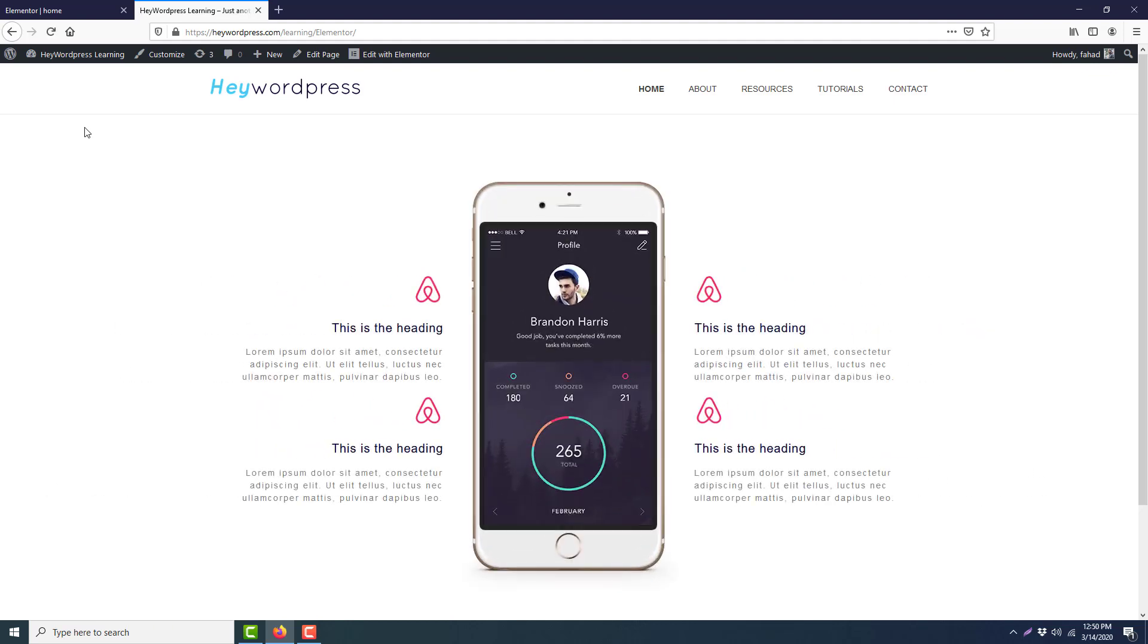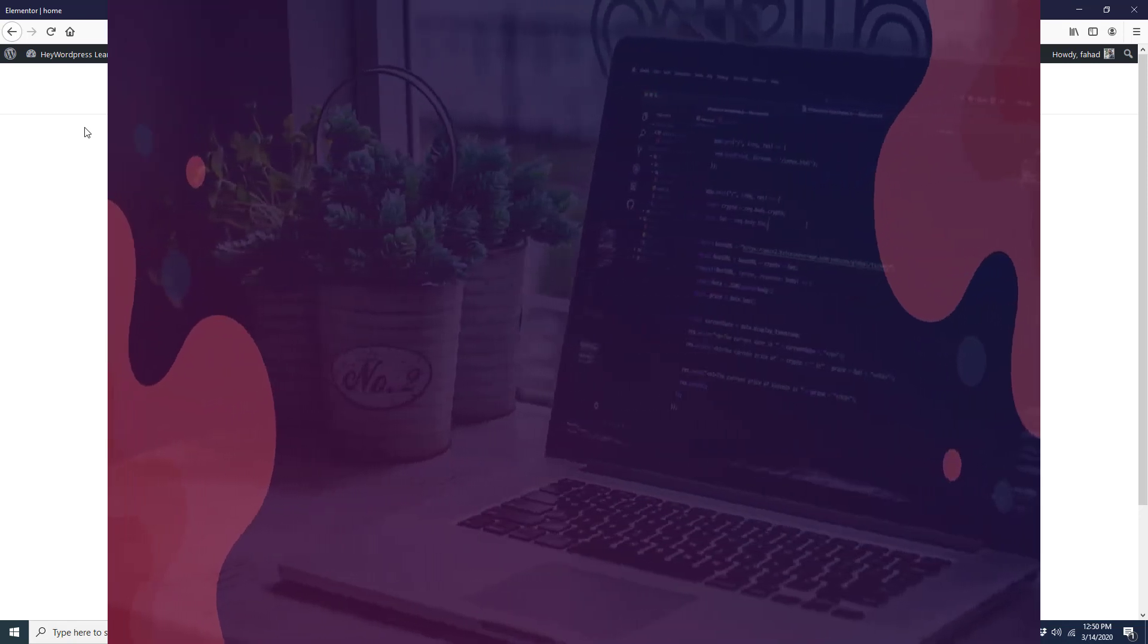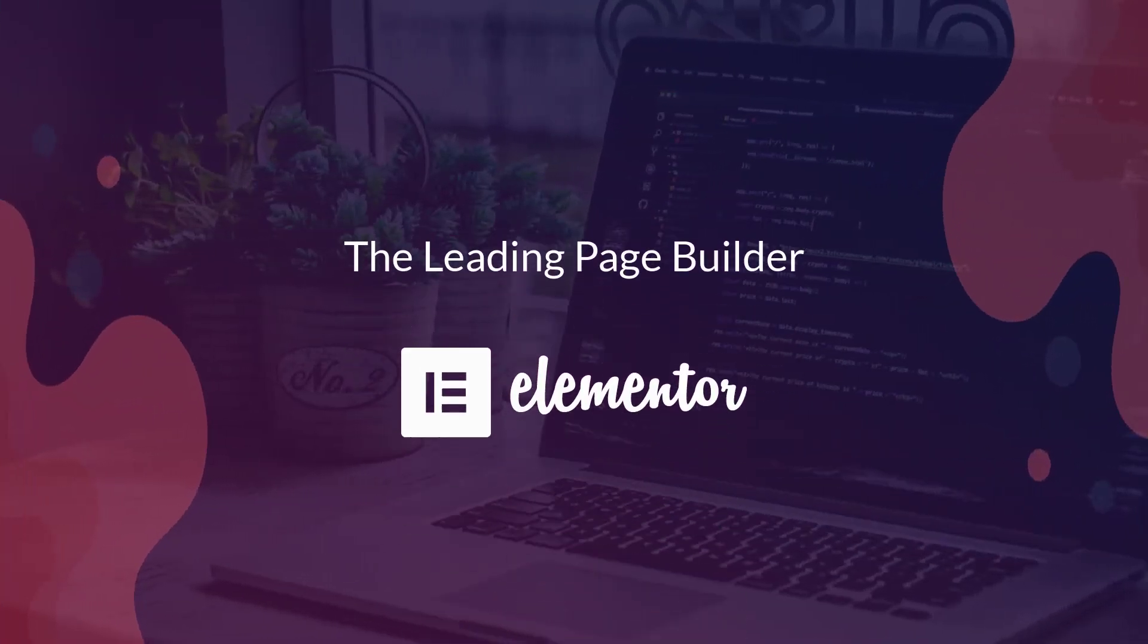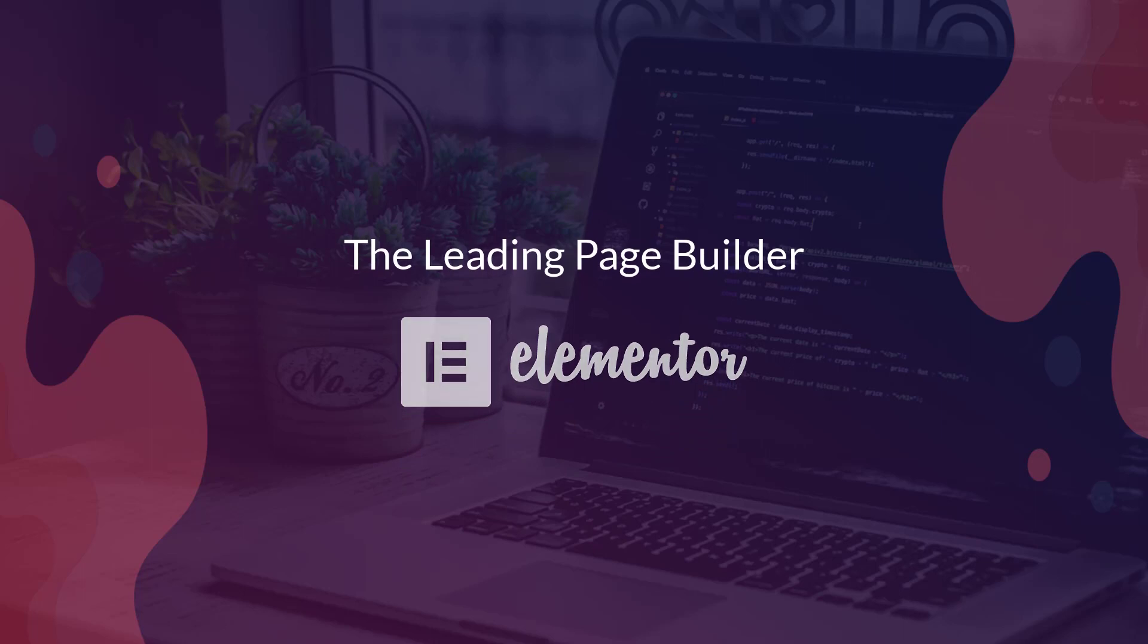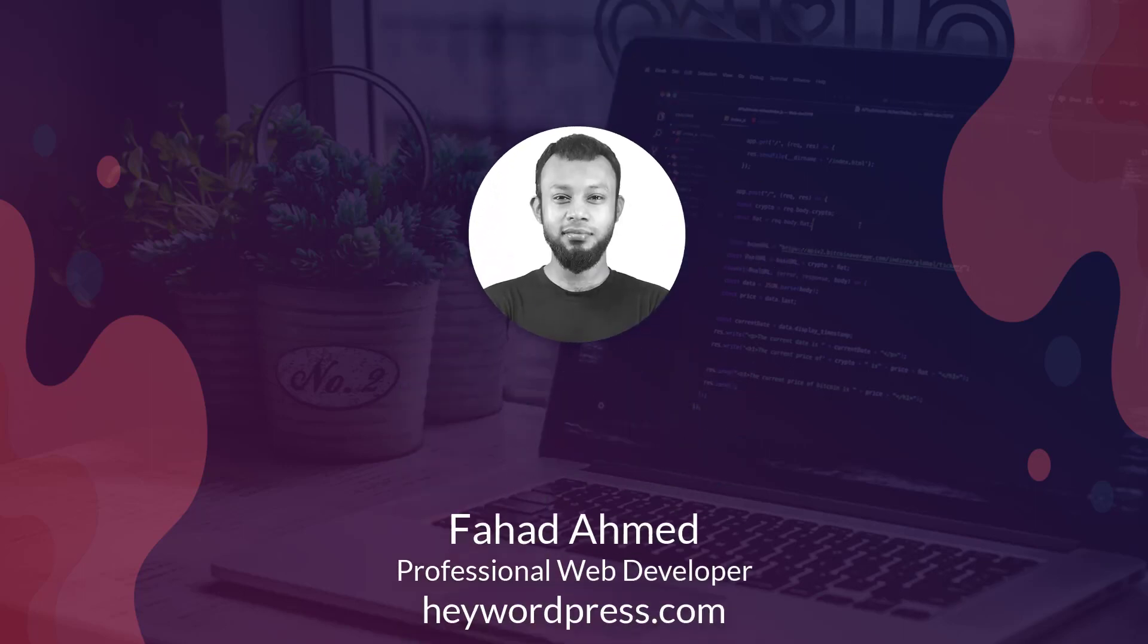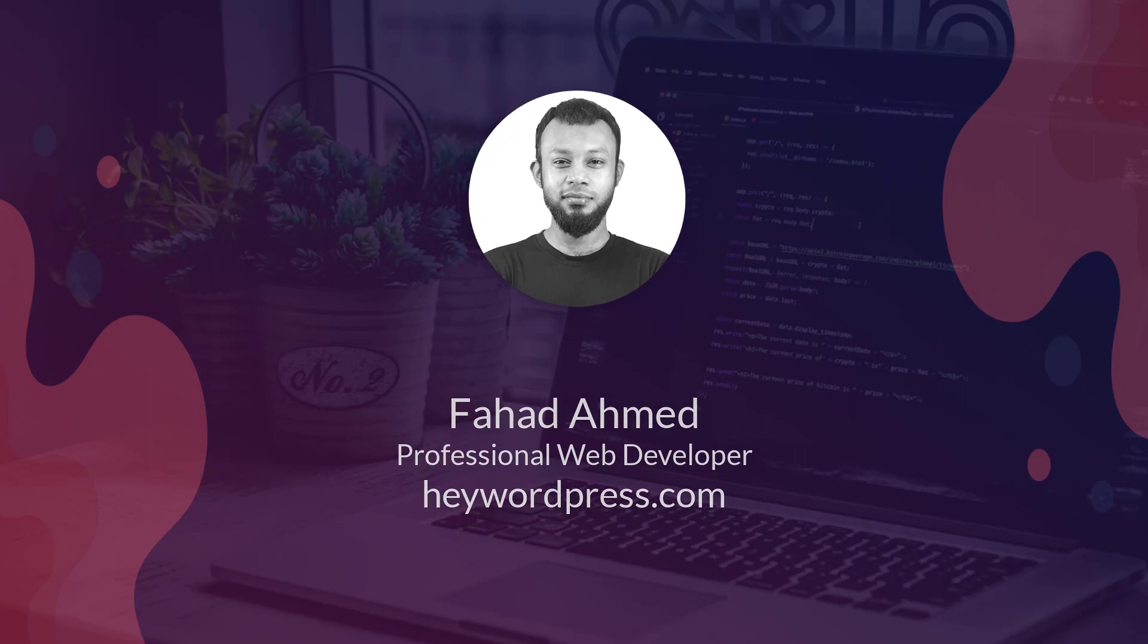Hey, in this tutorial we are going to create this nice section with a nice animation effect. We will create this section with the leading page builder Elementor's free version, so nothing to worry. I'm Fadhomid, professional web developer. Let's jump to the topic.